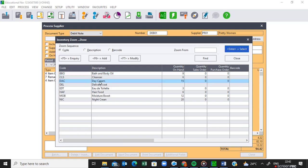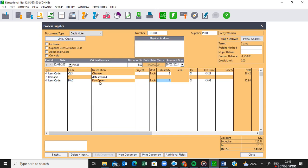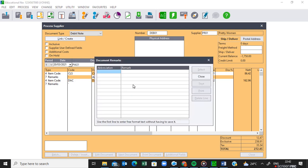We are also returning the day cream. Select the day cream and indicate how many you are returning — you are returning three. The price showing is R45.98, but you need to check whether that price agrees with the amount we purchased the day cream at. If you look at page 10, the day cream was purchased at R54.32, not the amount appearing there, so you need to change that as well. Tab to the next line and activate the remark so you can put the reason why you are returning this item. Under Remark, indicate that you are returning this because the seal was removed.